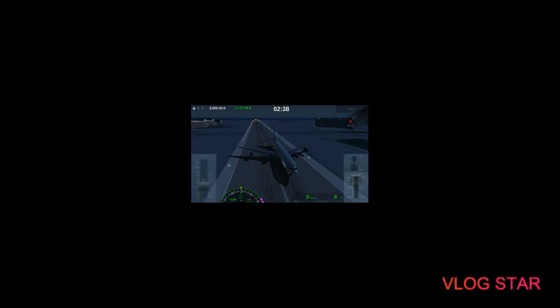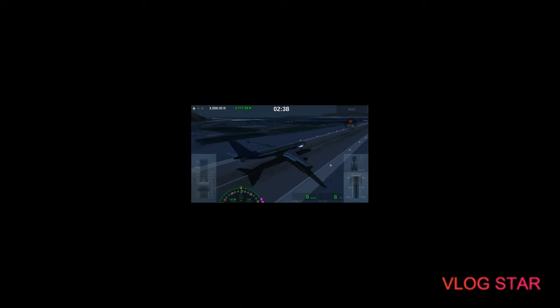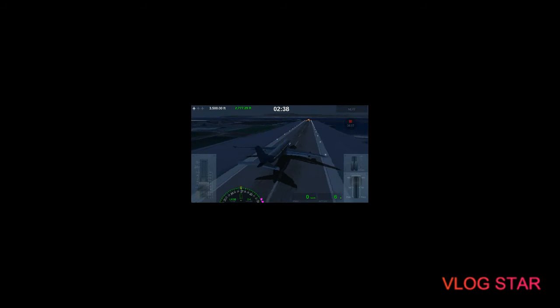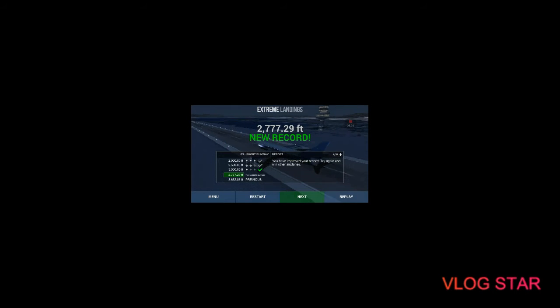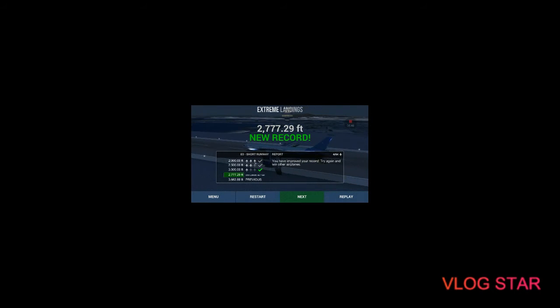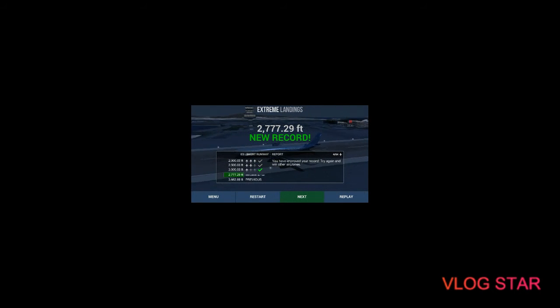We did it, I think, because, see, this is how high I went or whatever, and it's in the green, so I think I passed this one. Yep. New record. Let's go, guys. I've done it.